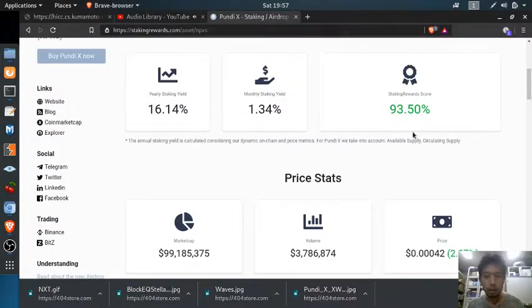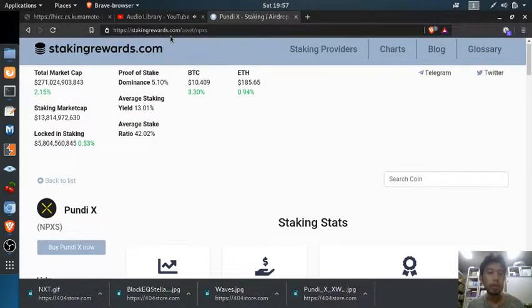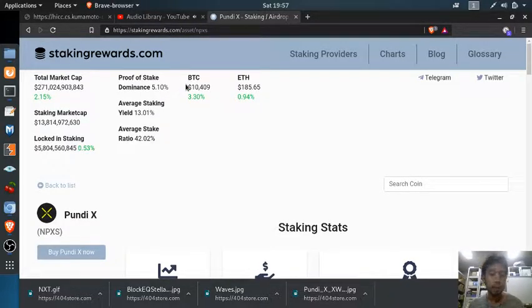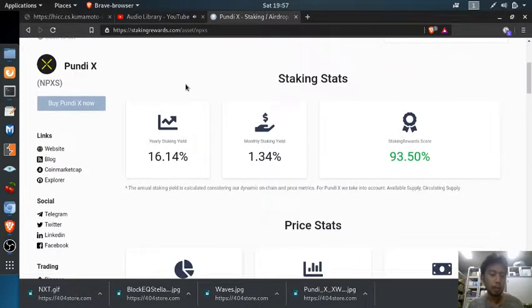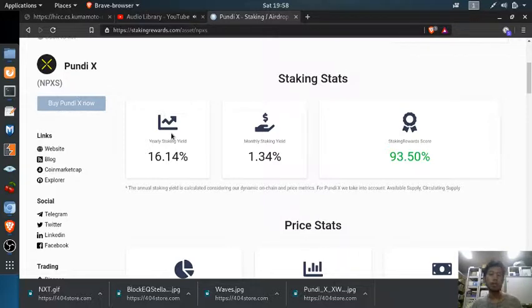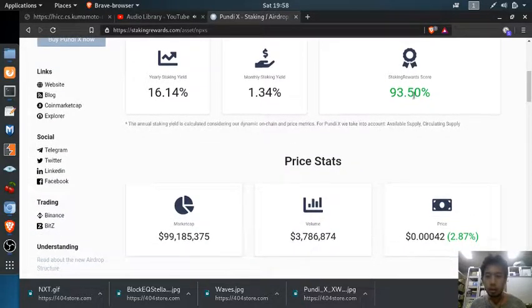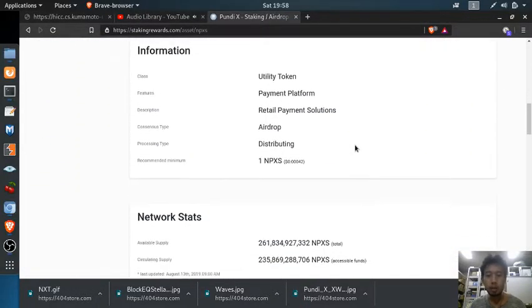You can go to stakingrewards.com to check routinely how much interest you can earn by staking a coin. For PUN DX, it's currently 16.14% yearly, the staking yield is 1.34%, showing the scores, price stats, and everything else.